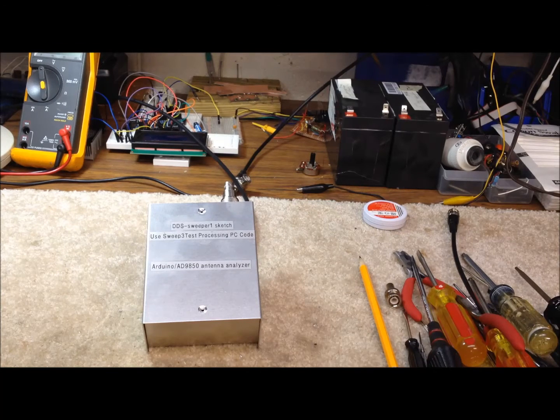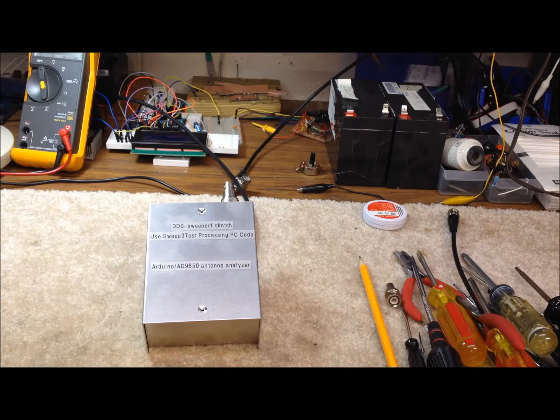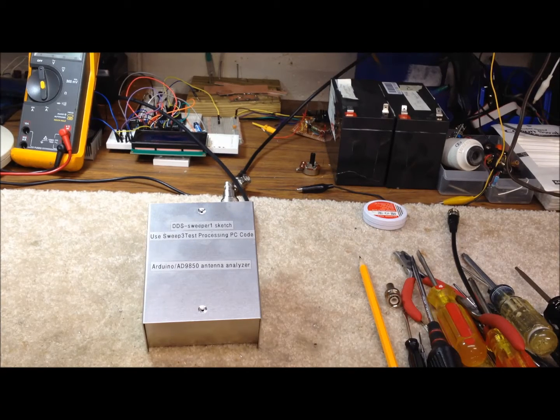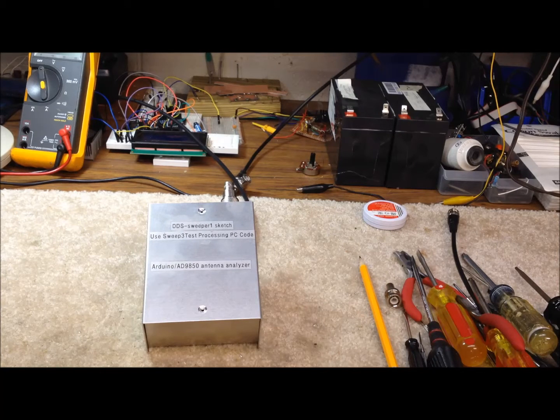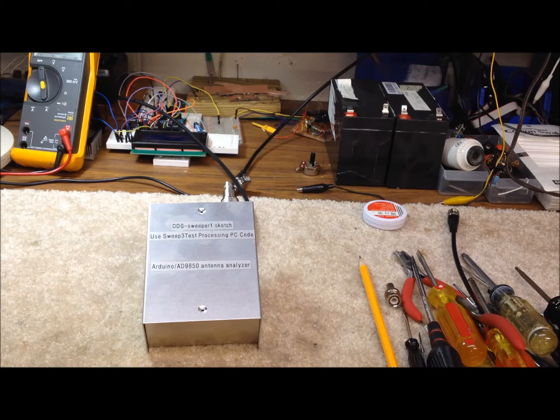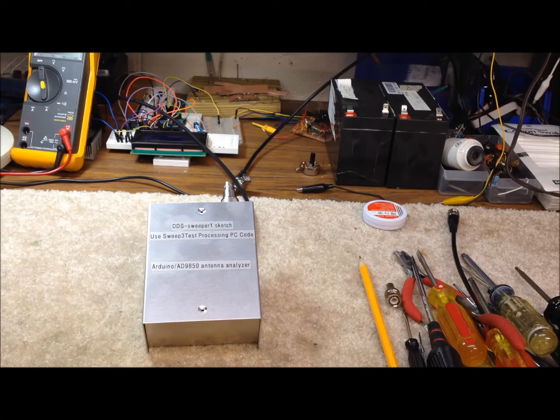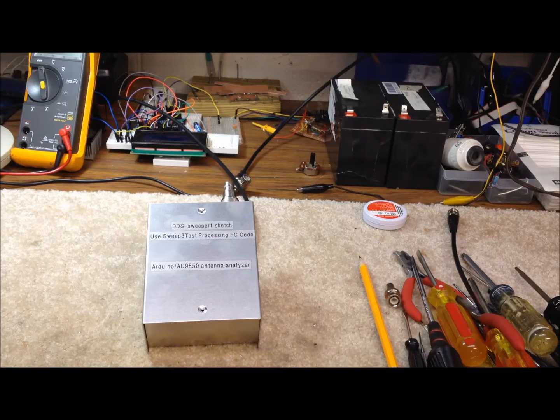It's an antenna analyzer, a homebrew antenna analyzer, basically a sweeper. It's good from, it'll sweep from about 1 to 30 megahertz, all the HF amateur bands.